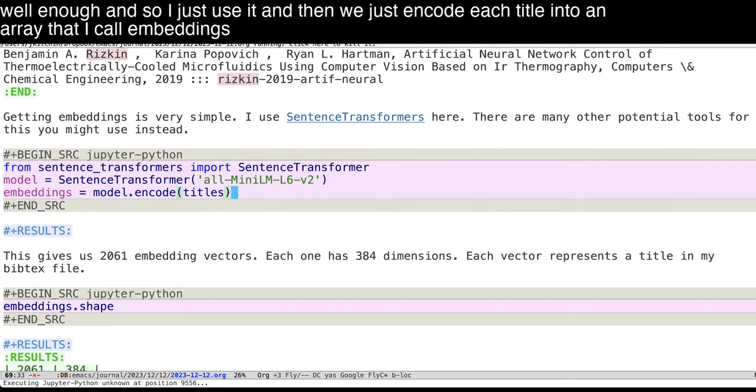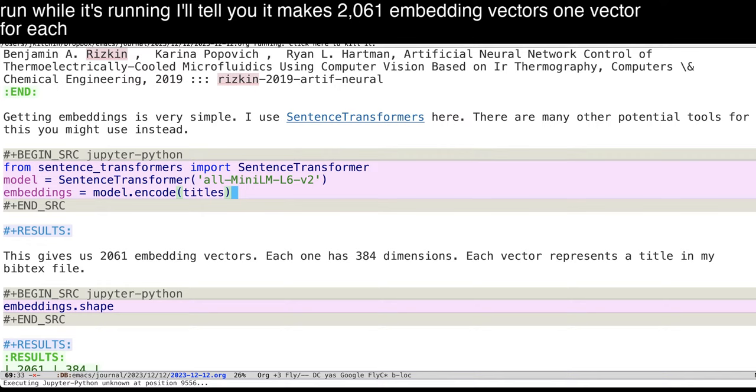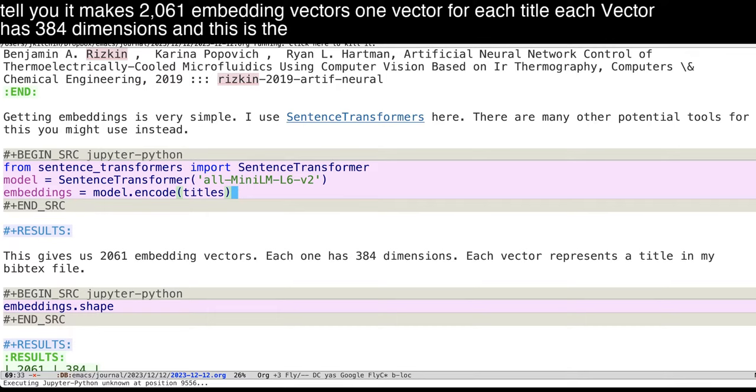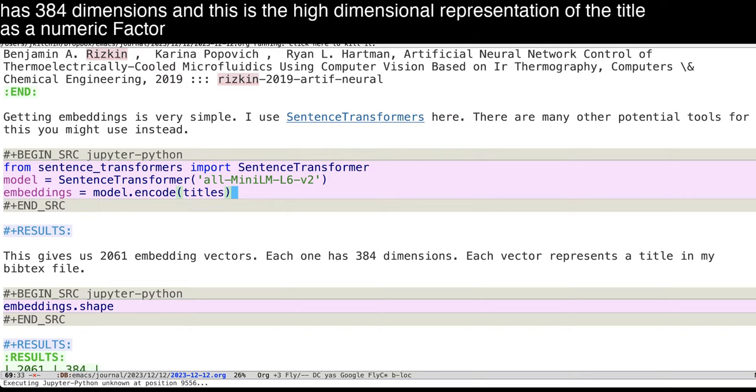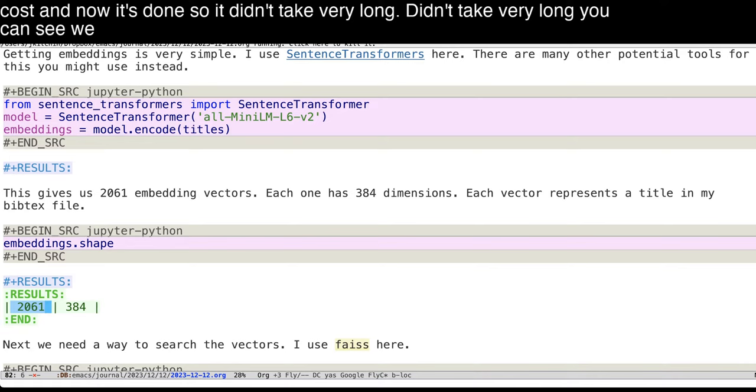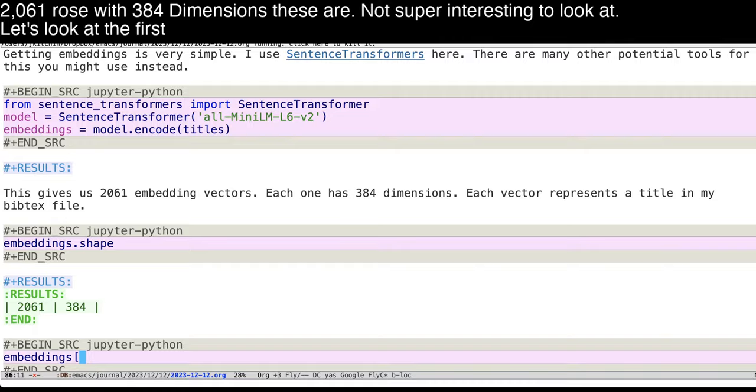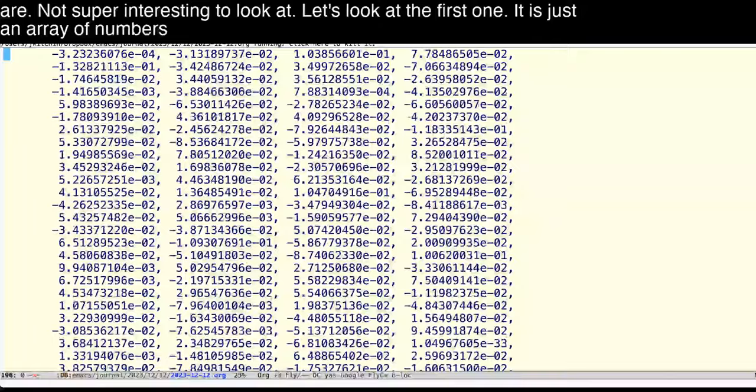Now, this is going to take a little bit of time to run while it's running. I'll tell you it makes 2061 embedding vectors, one vector for each title. Each vector has 384 dimensions. And this is the high dimensional representation of the title as a numeric vector. So you do have to wait. But this is for now a kind of one time cost. And now it's done. So it didn't take very long. You can see we have 2061 rows with 384 dimensions.